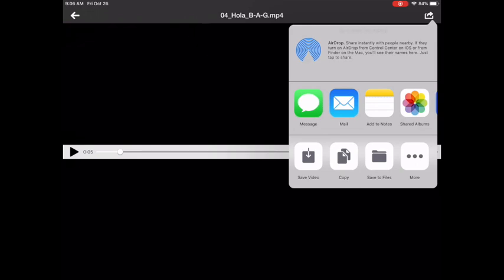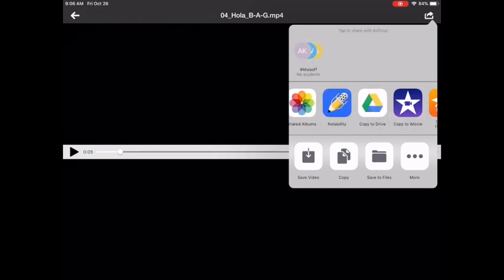It automatically starts to play. So I'm going to go ahead and pause just because I don't need to listen to the whole song. I'm going to press that forward arrow again in the upper right and the choices come up and I want to send this to Notability also.